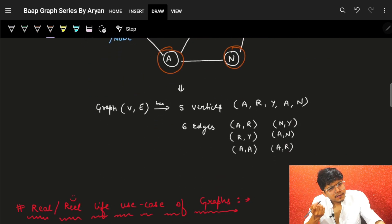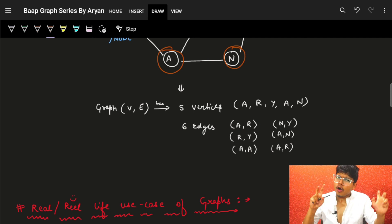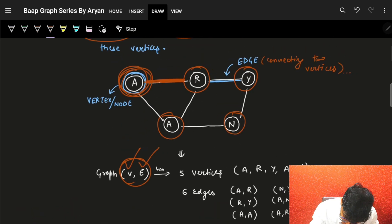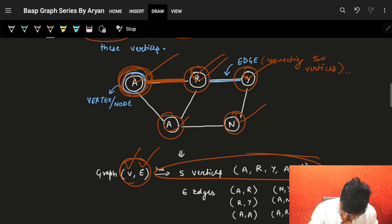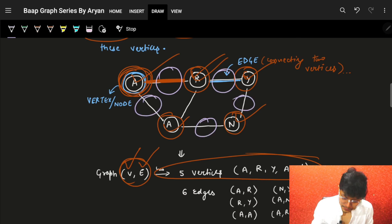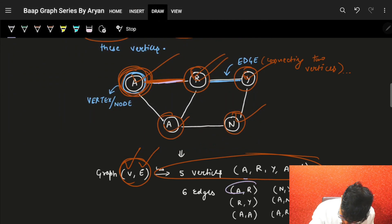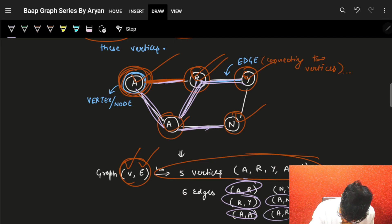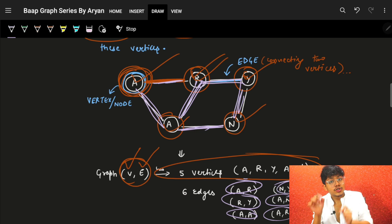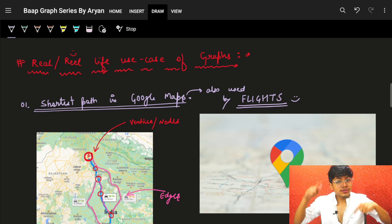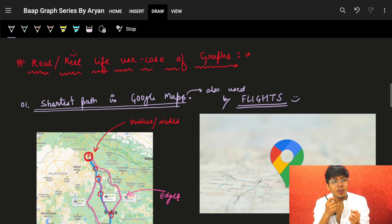In an ad hoc way, a graph is represented by its vertices and edges. In this example graph, there are five vertices: A, B, R, Y, N. There are also five edges — each edge connecting two vertices: A-R, A-A, R-Y, A-R, A-N, and N-Y. This gives us a rough idea of what a graph looks like.